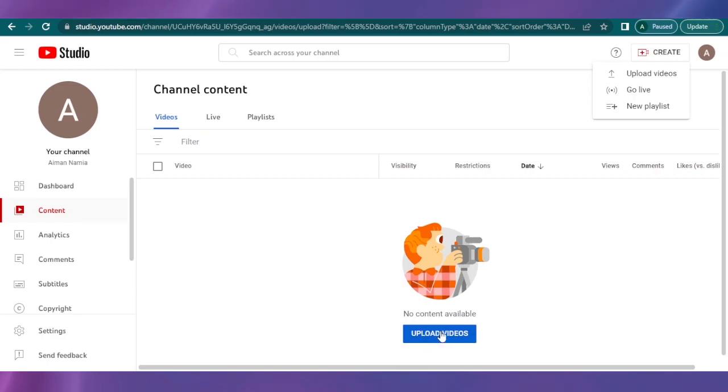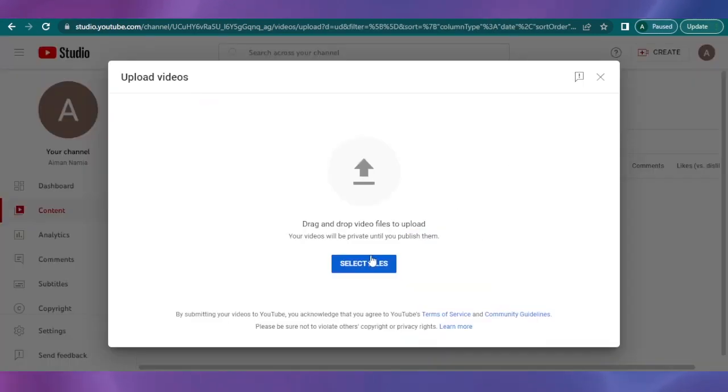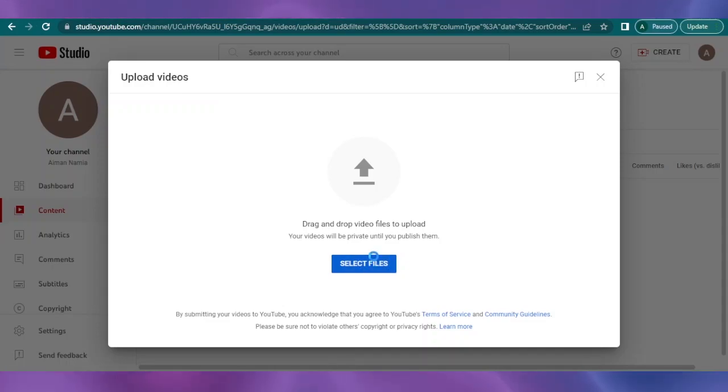So I'm just going to click on upload videos. Here you can see now you can click on the select files and you can select the video that you want to upload on your YouTube channel.